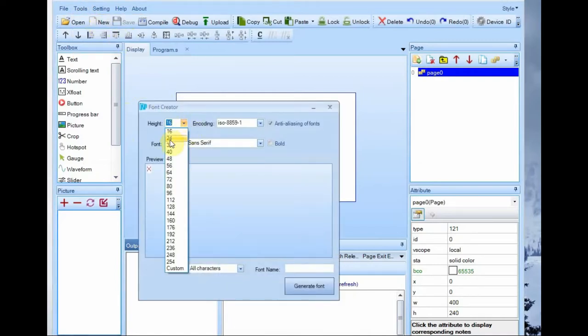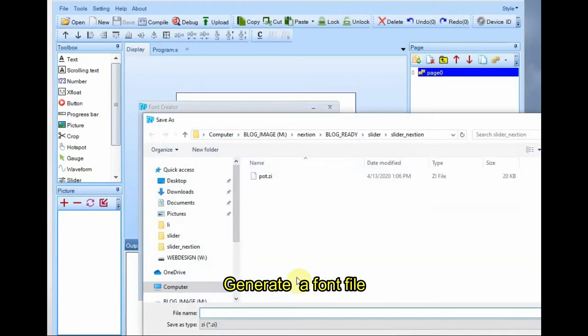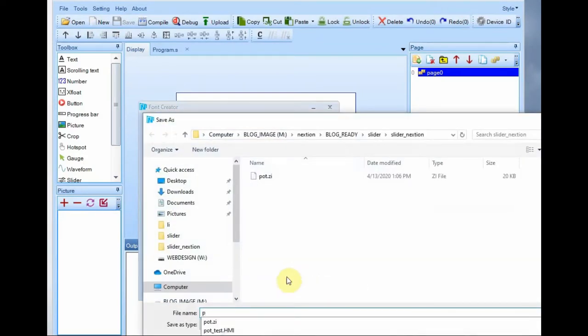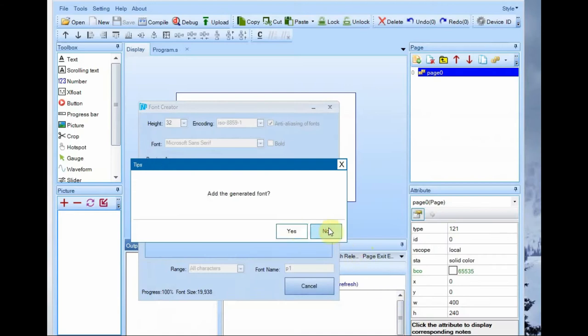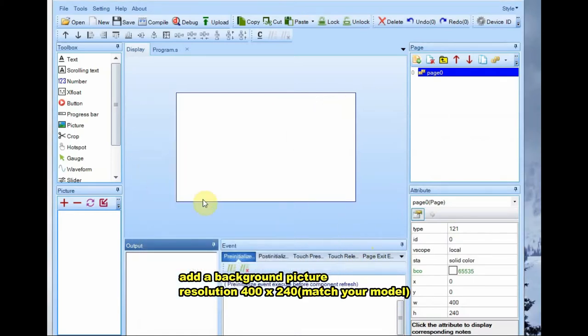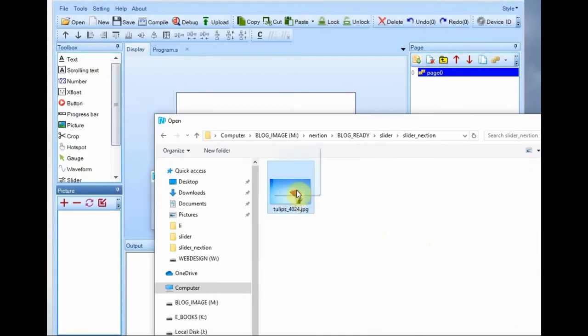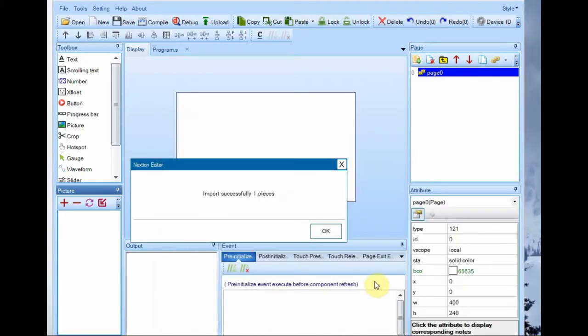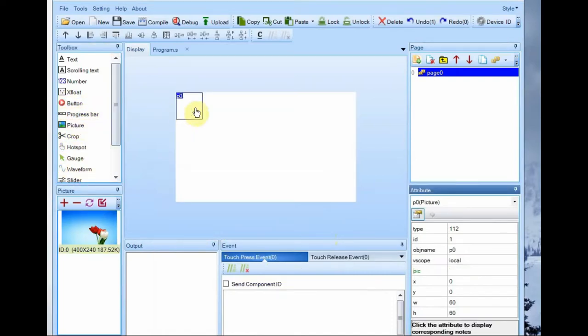First generate a font file using font generator of Nextion editor by selecting size and then type. It is stored as a .zi file. Add this file to project and from left hand side bottom click on picture tab and then click on plus symbol to import the 400 by 240 resolution background image.